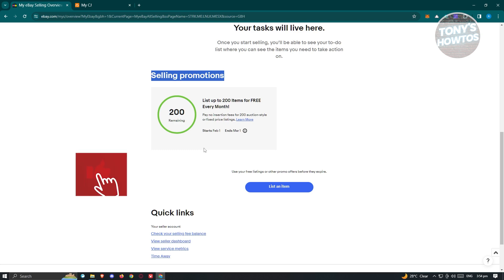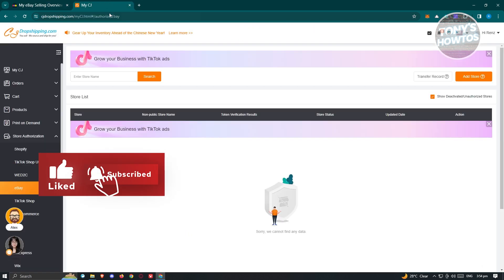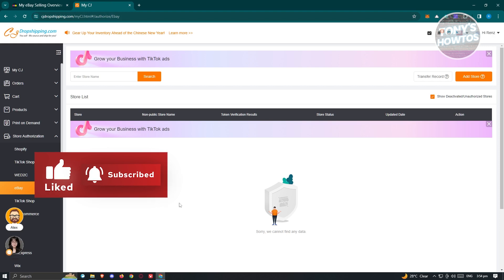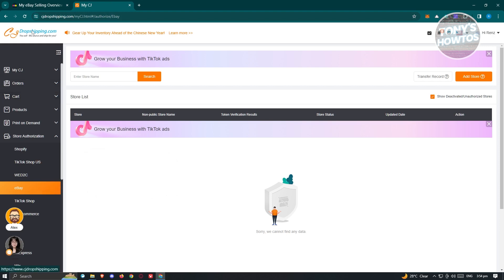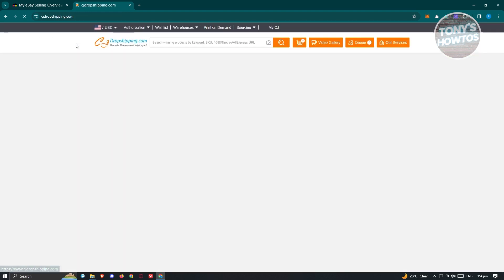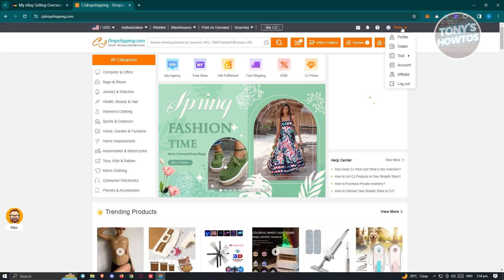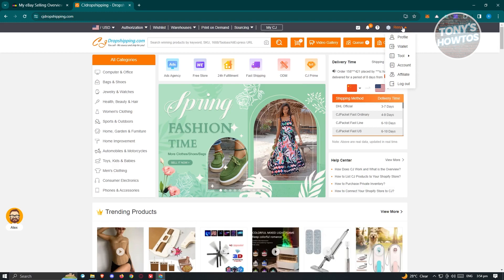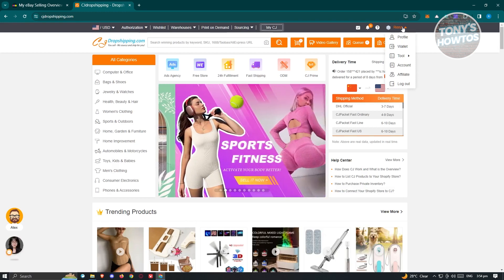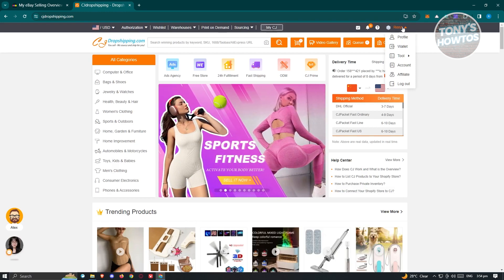The next thing we want to do is visit CJ Dropshipping. From here, create your account. Typically at the top right of your screen you should see a Sign Up or Sign In button. Once you have your account and you've logged in, we're ready to start connecting our two accounts.